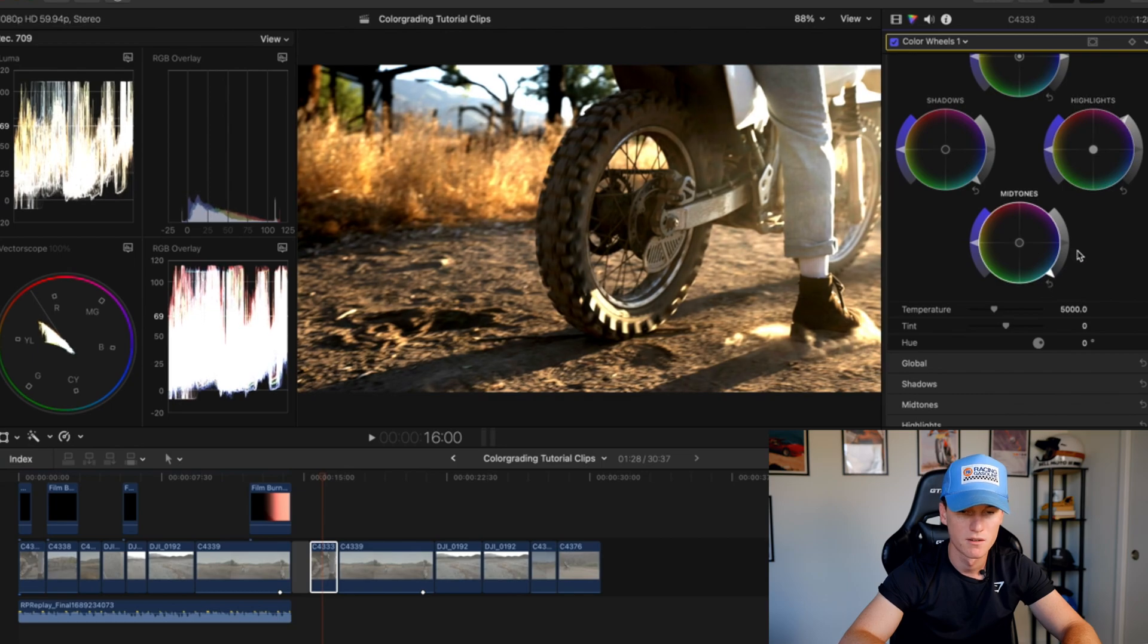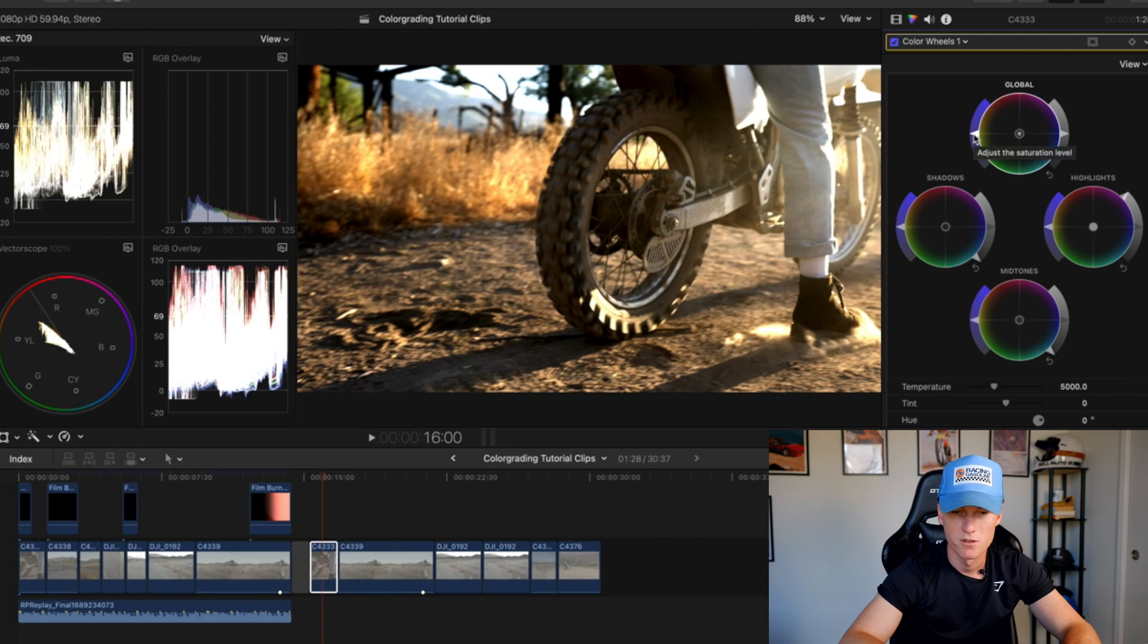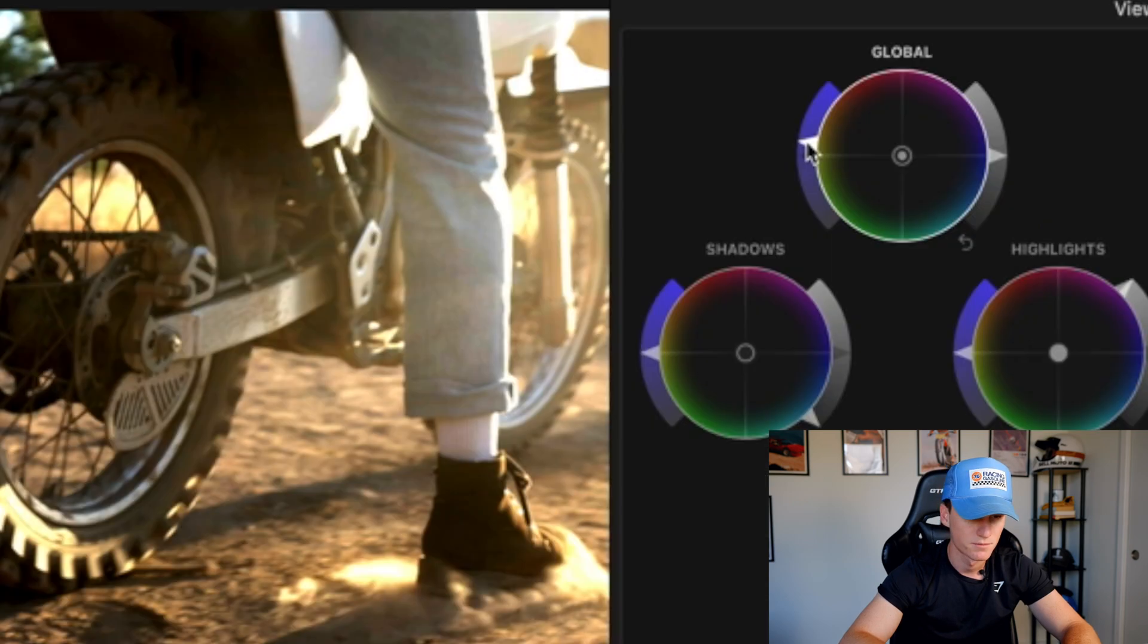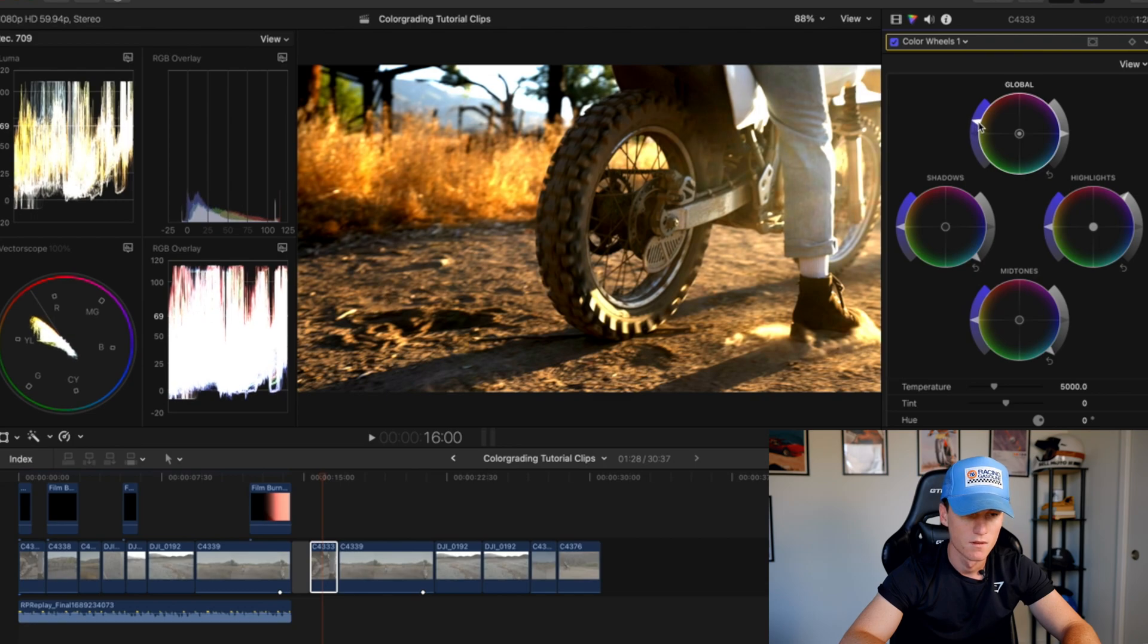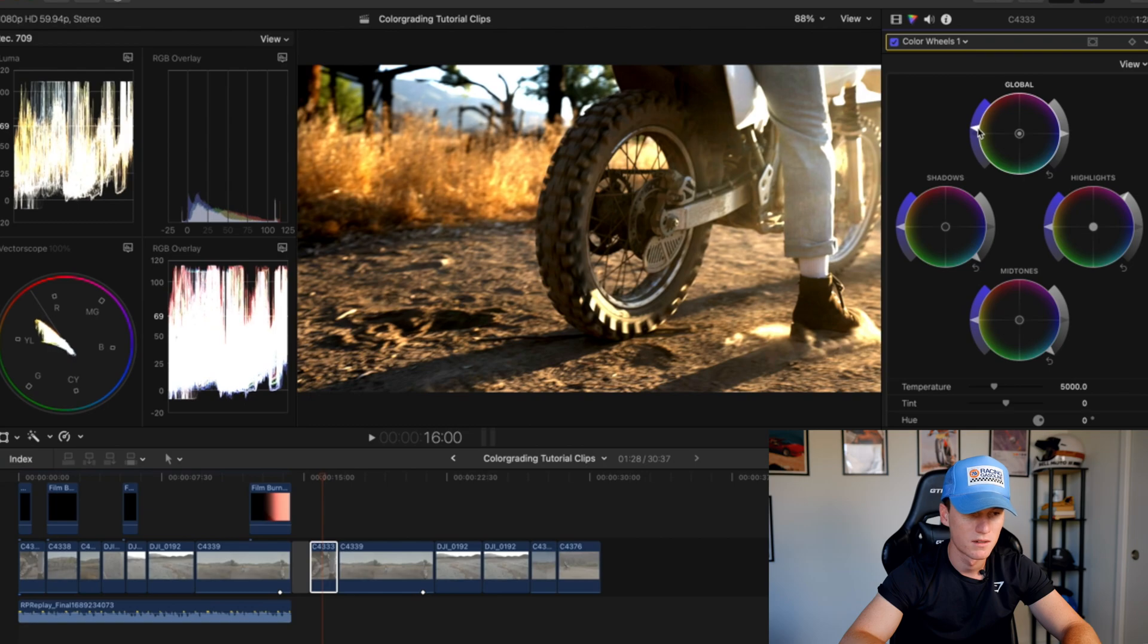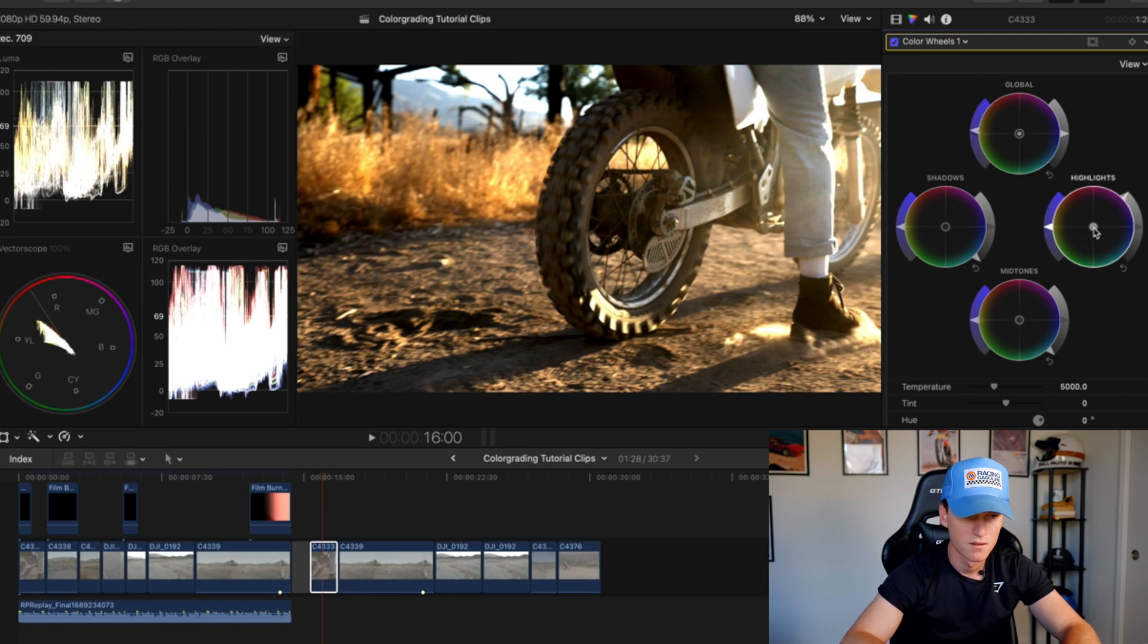Then you can come back in and adjust your highlights depending. I think we had it in a pretty decent spot. I like that sunlight kind of shining through harshly. Pull those down a little bit more, right around there. Next thing I'll do is come into my saturation. I'll come to the global side and bring this up.